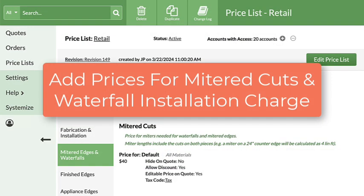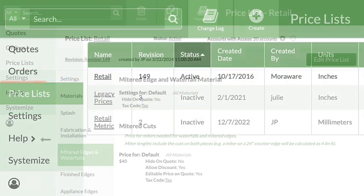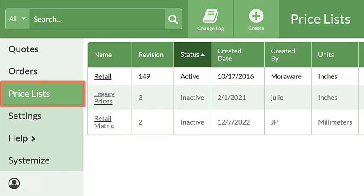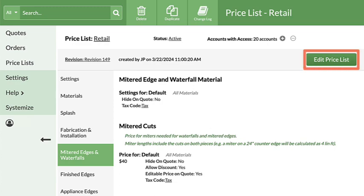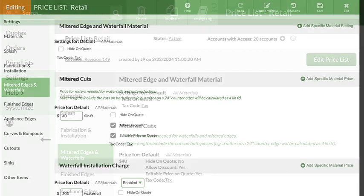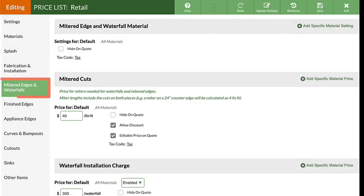The price can be entered manually or added to the price list for automatic calculation. Let's edit the price list to add the price for mitered cuts and enable a waterfall installation charge. Go to Price List, click on the name of the price list to update, then Edit Price List. Click on Mitered Edges and Waterfalls.